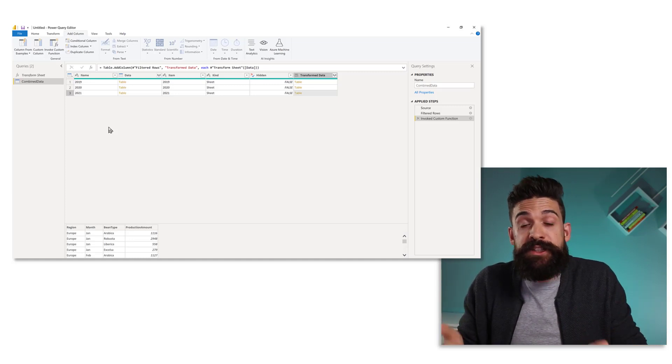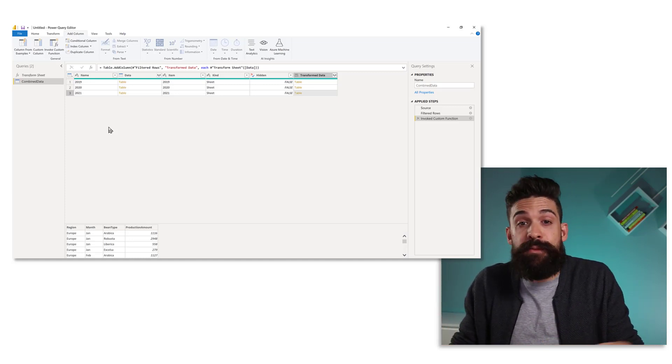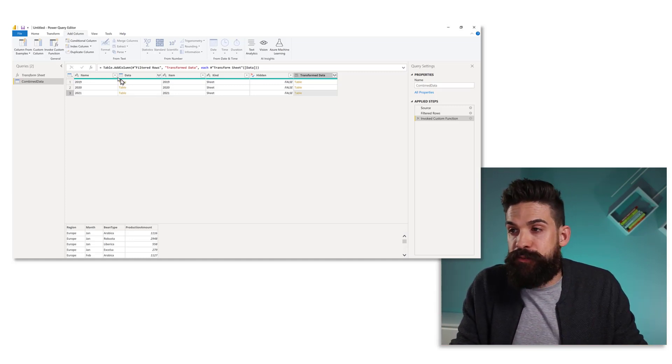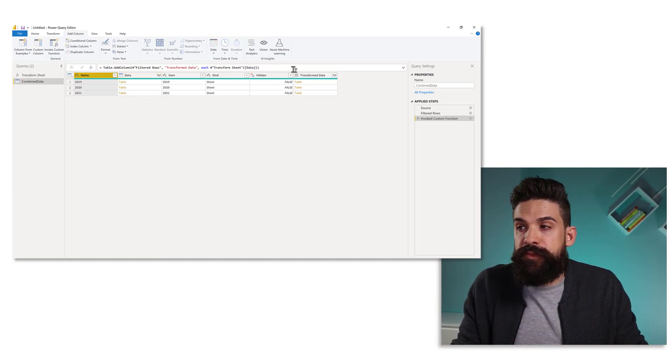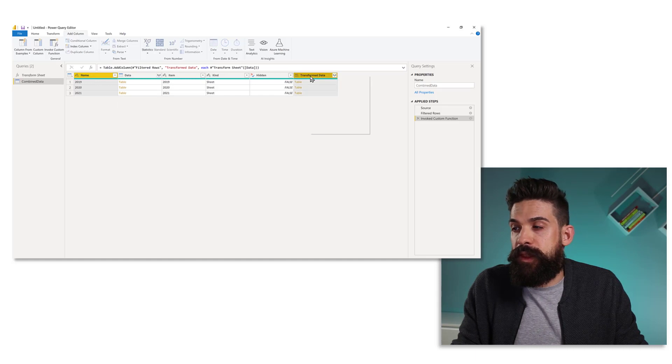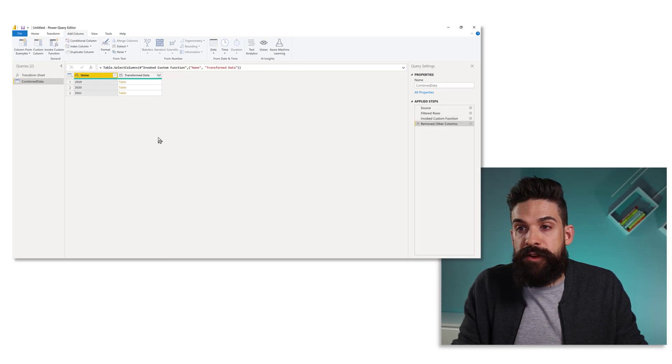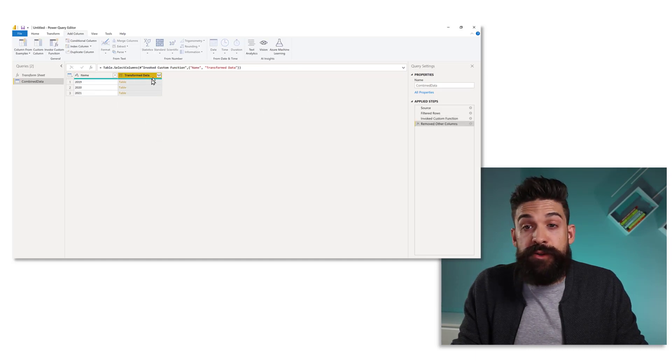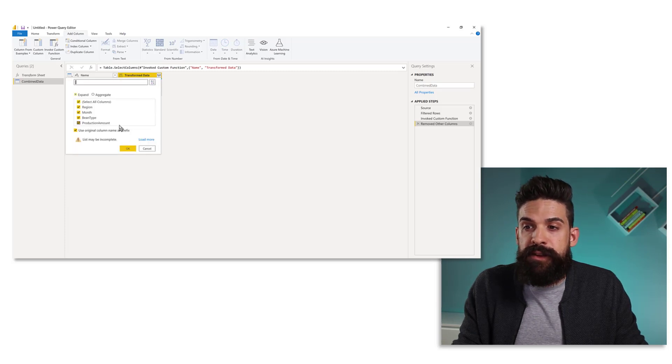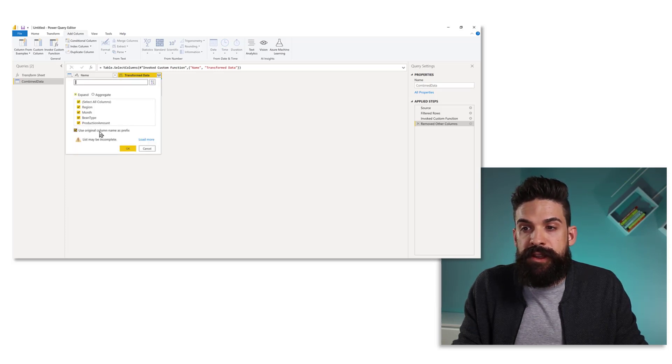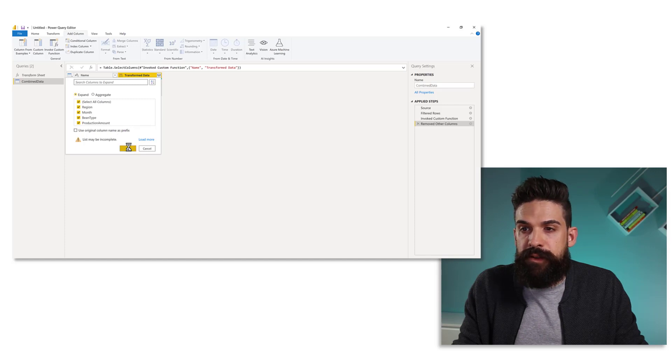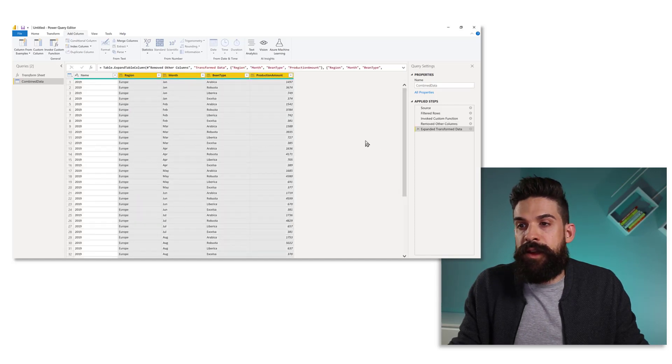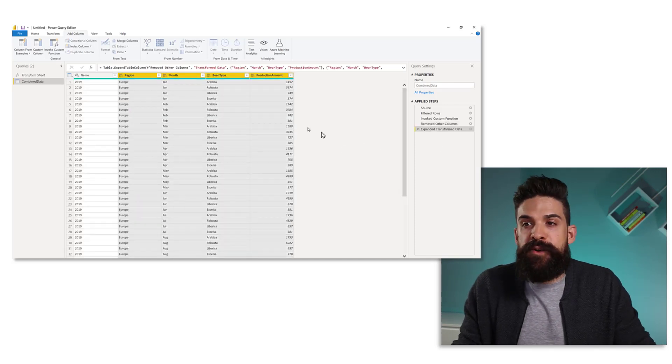And you also want to keep the name column because the name column has the name of the sheet. And it's basically the only place where we have information about which year the data belongs to. So let's keep those two and click on remove other columns. Now we can go to the transform data column, click on expand. And over here, we do not want to keep the original column as a prefix. And there you go.